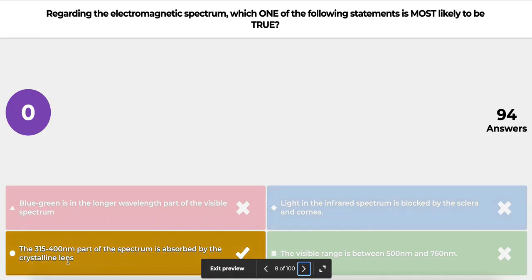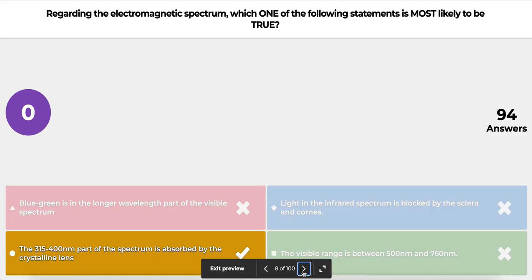The 315 to 400 nanometer part of the spectrum — absorbed by the crystalline lens — is true; this is the range of ultraviolet A radiation. The visible range between 500 and 760 nanometers stated in option D is wrong, because 500 nanometers is within the green-blue range and the visible spectrum starts at approximately 380 nanometers.